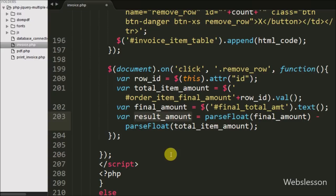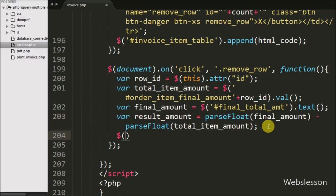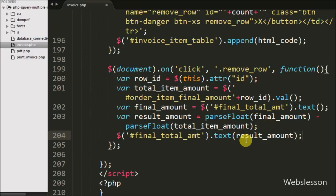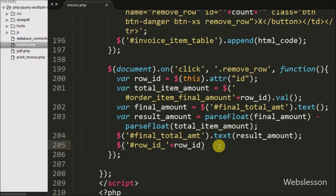When we remove a particular row we want to subtract that row's total amount from the final total amount, so we have written this code. For displaying the result amount value into the span tag for final total amount, we write the dollar span tag for final total amount with the text method and pass the result amount variable, so it will display the updated amount under final total amount after removing a table row. Then we write the dollar table row id with the remove method, which removes the particular table row with its content from the table.